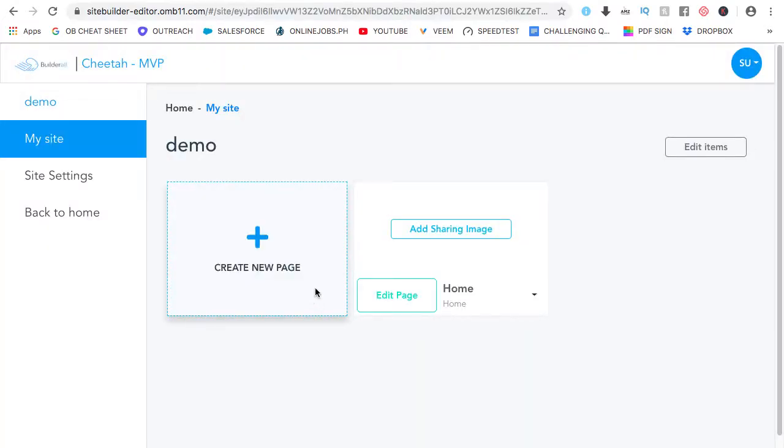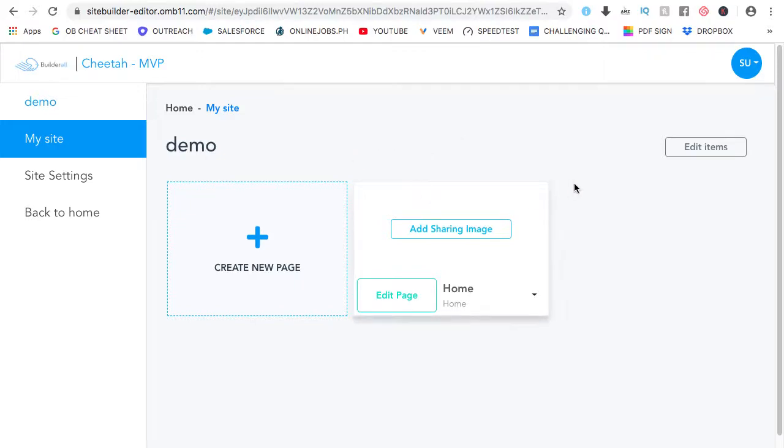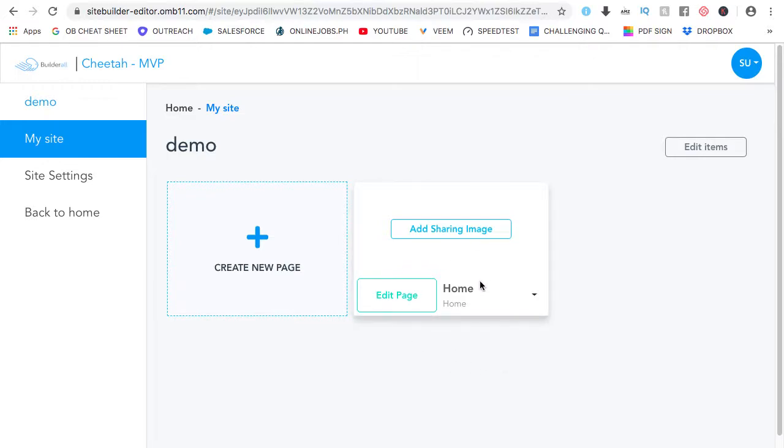Now, we're brought to the site to make any changes or change any settings. To create a new page, by the way, from here you will see all the pages for that specific website. So far, I have one page which is the home page. Now, to create a new page, just click on here.